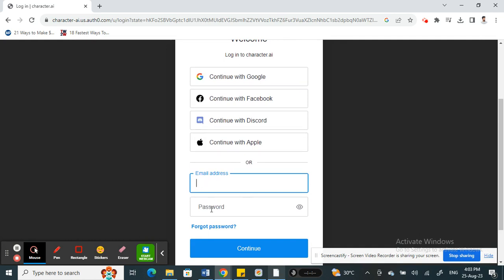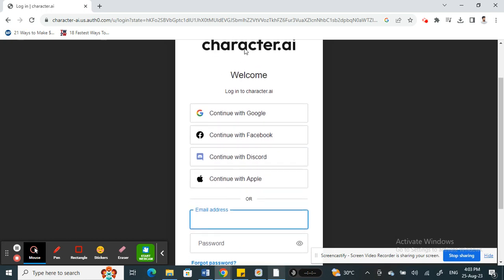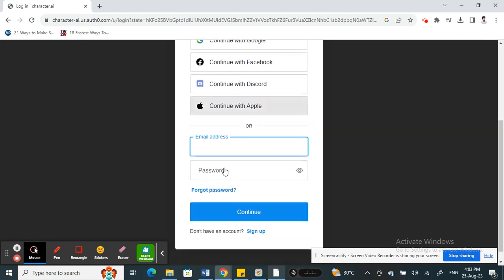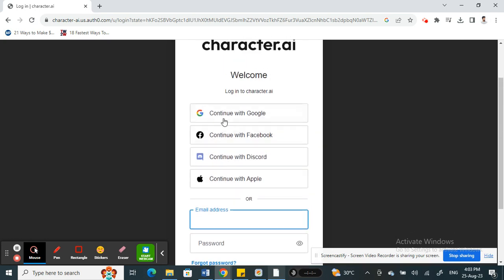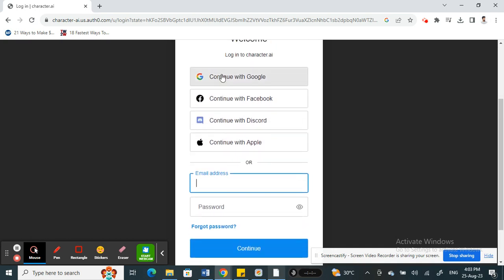Once you click on Login, you're going to type in your email address and password and then hit Continue. Or if you don't have an email address and password, there's an alternative way of logging in — simply by logging in through your Google account, Facebook, Discord, or Apple account.